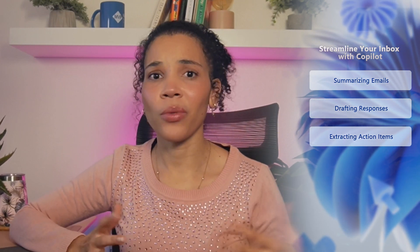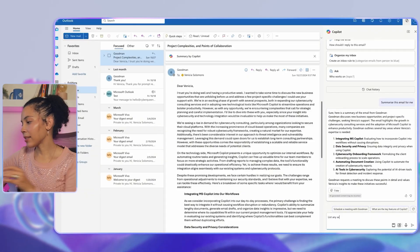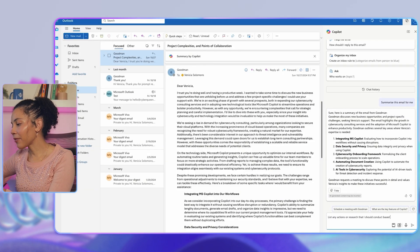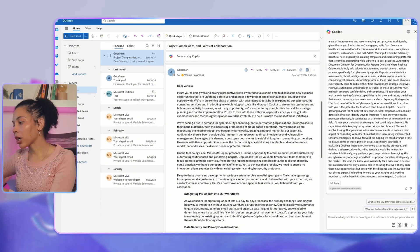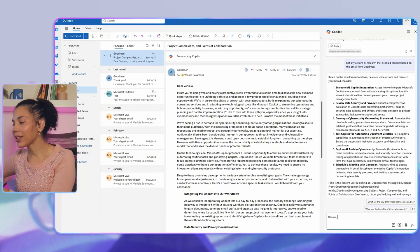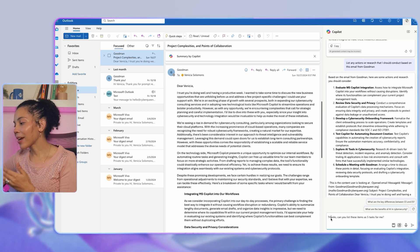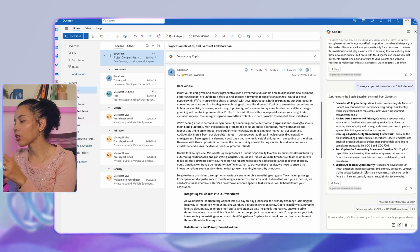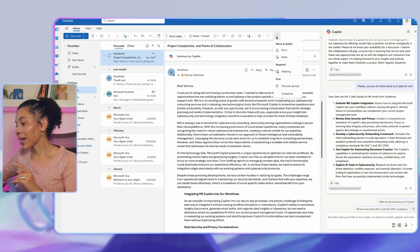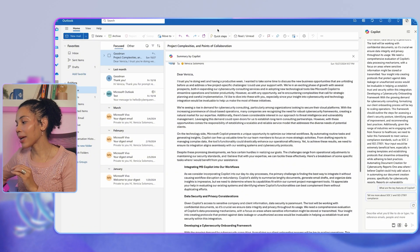The next step is to extract action items. Many emails include tasks or specific follow-up actions that are very easy to miss unless you read the entire email. In this case, you can ask Copilot to identify any tasks in a specific email thread. With this prompt, Copilot highlights the actionable items, making it simple to create a to-do list directly from your inbox and ensuring you don't miss critical tasks.